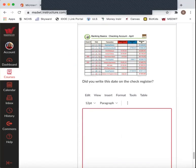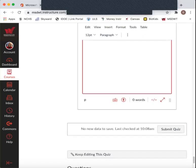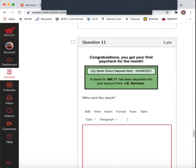And did you write this on the check register? This transaction? So right under, I skipped one, I think. So first paycheck, 4-9-21. And it is an addition of $98.71. So you're going to add that into your running balance. And just make sure you have it on there.